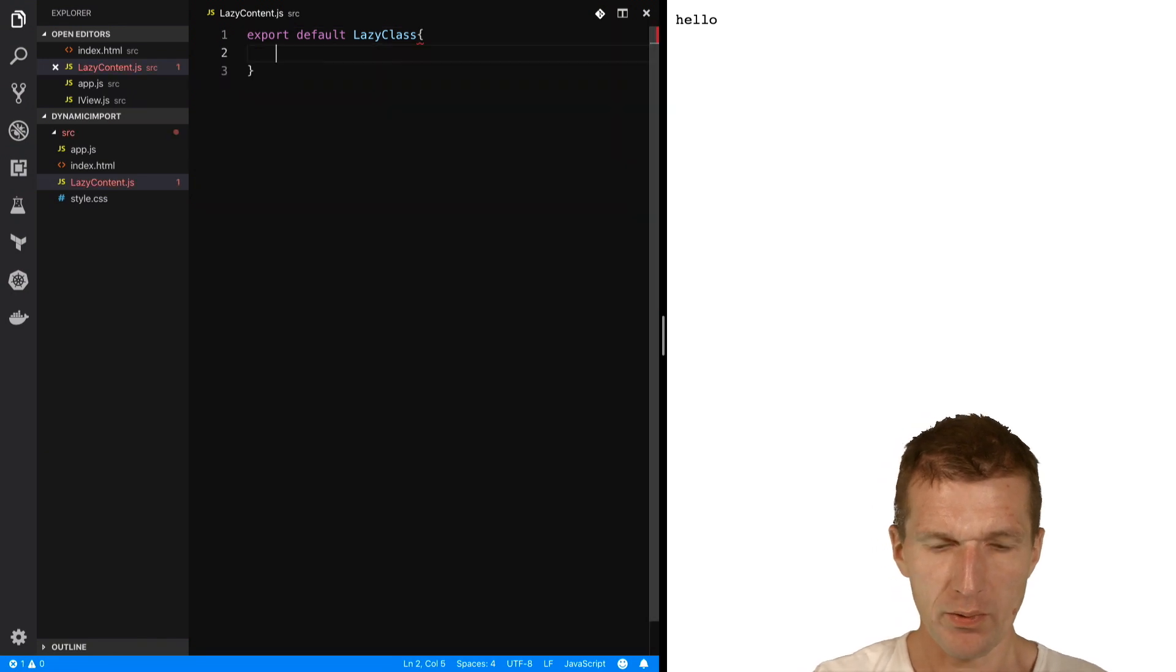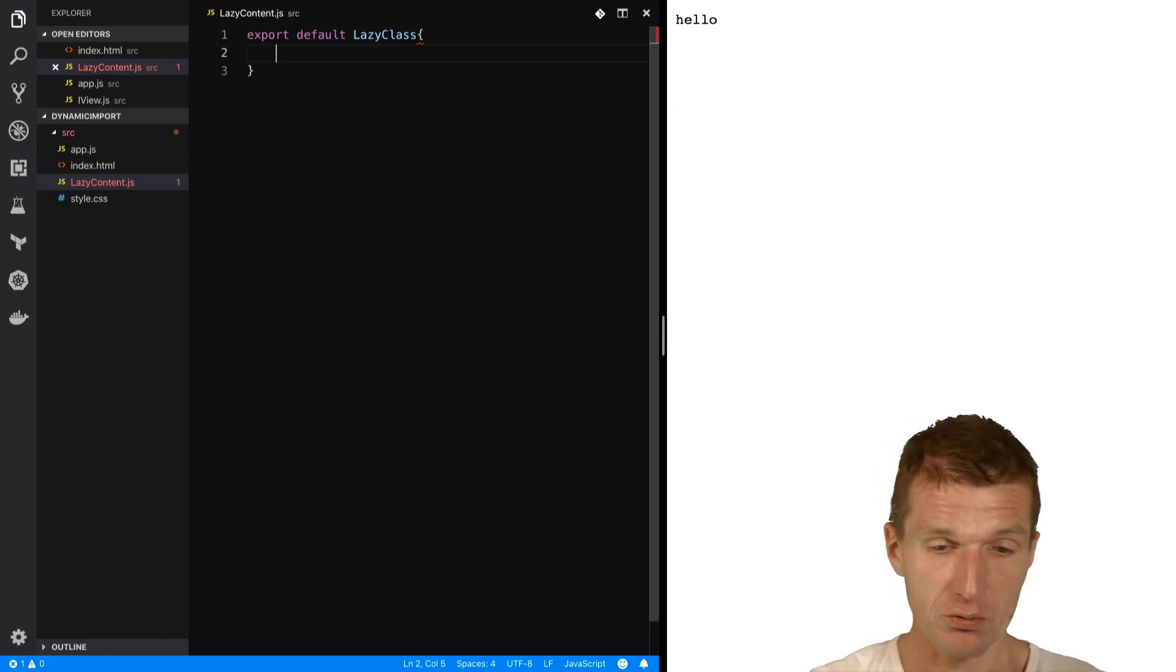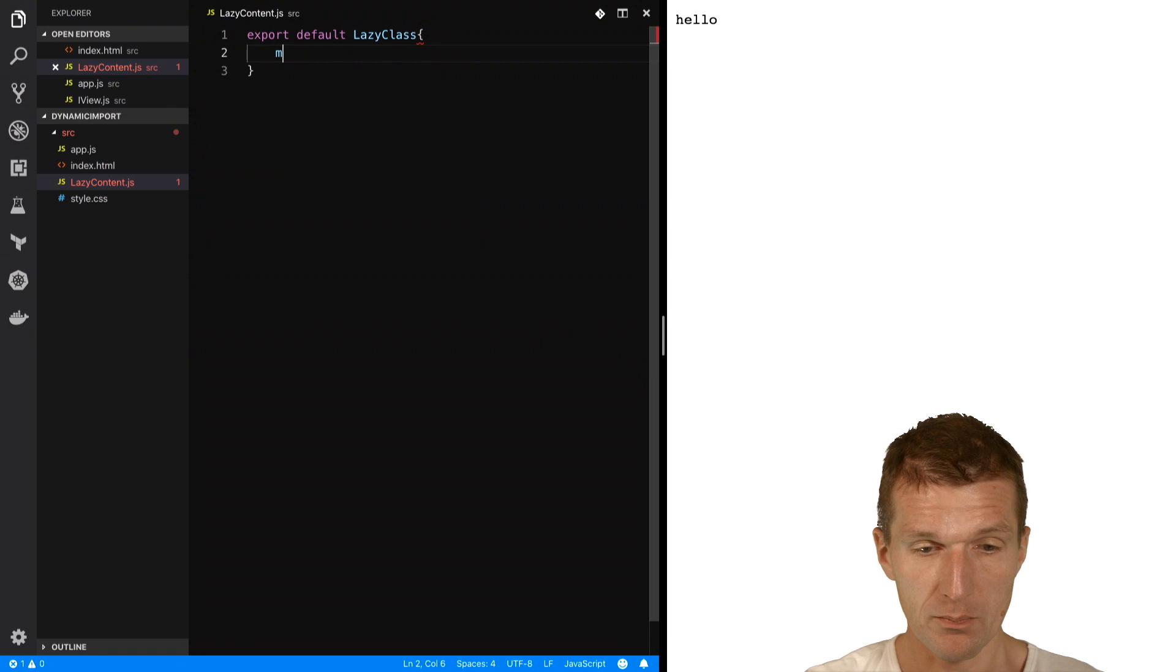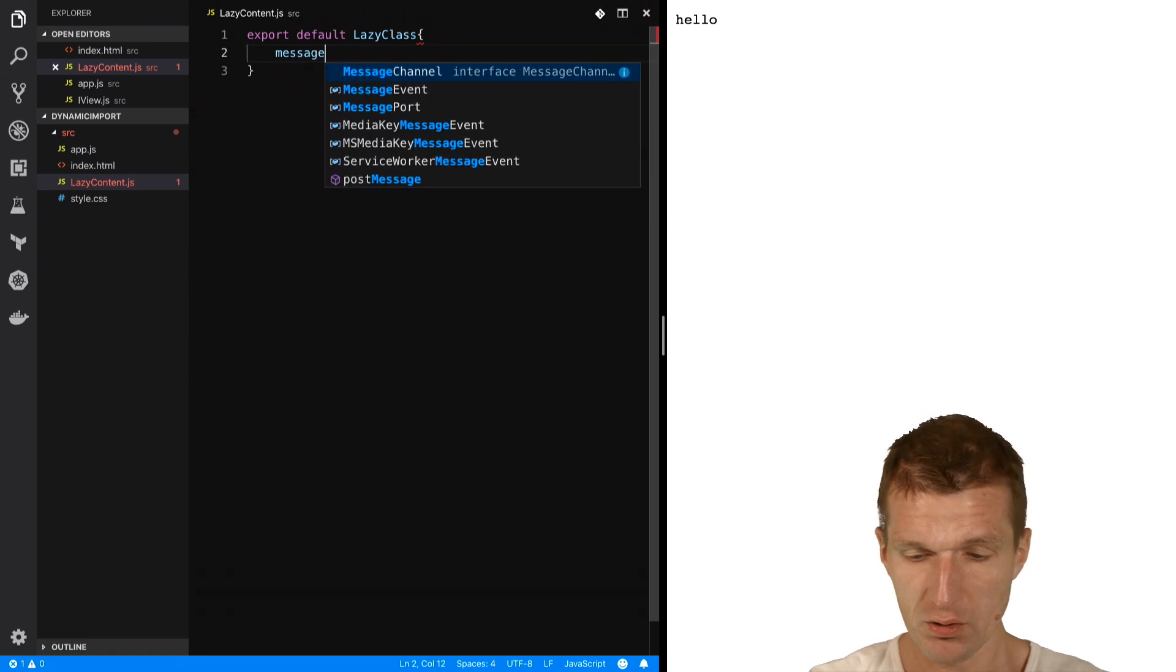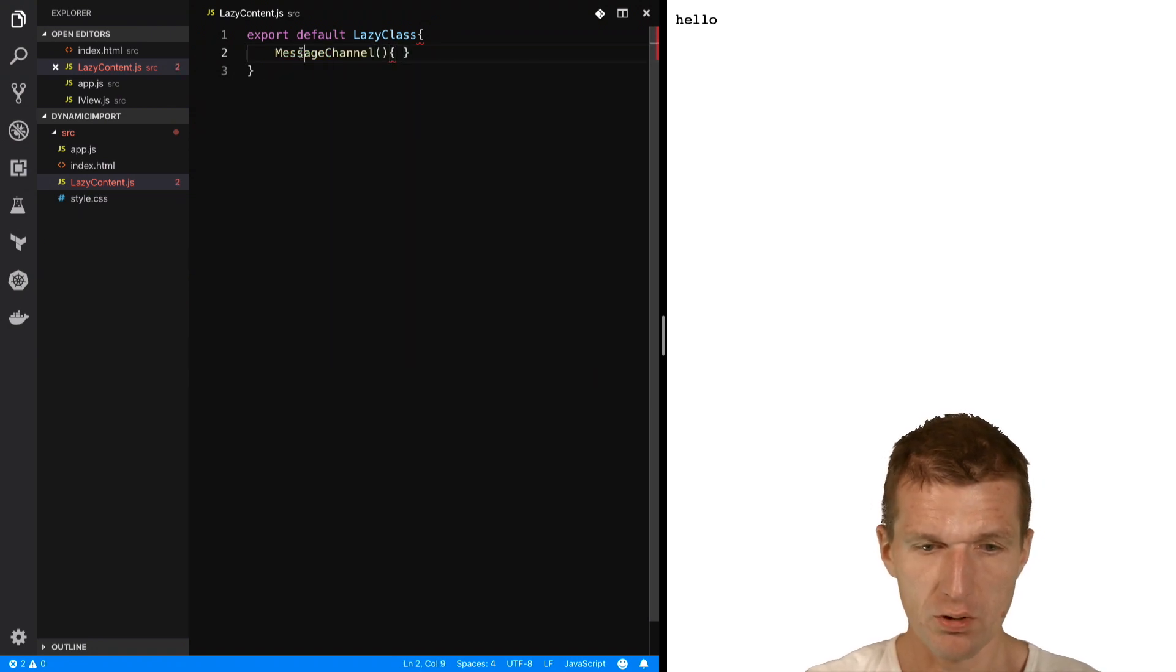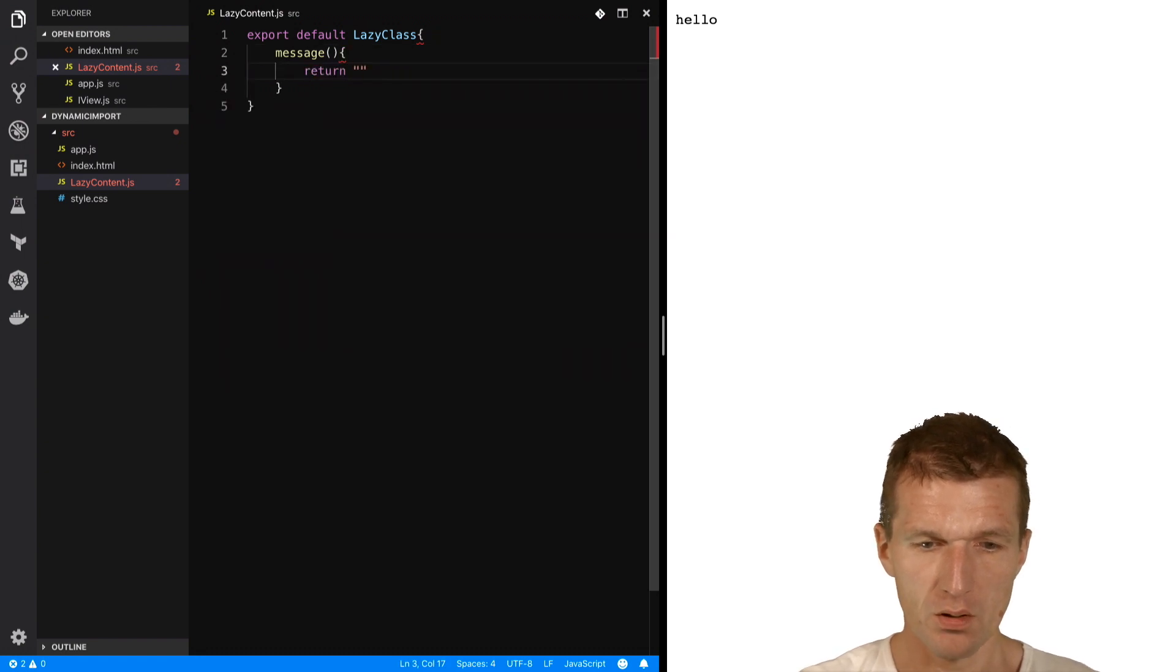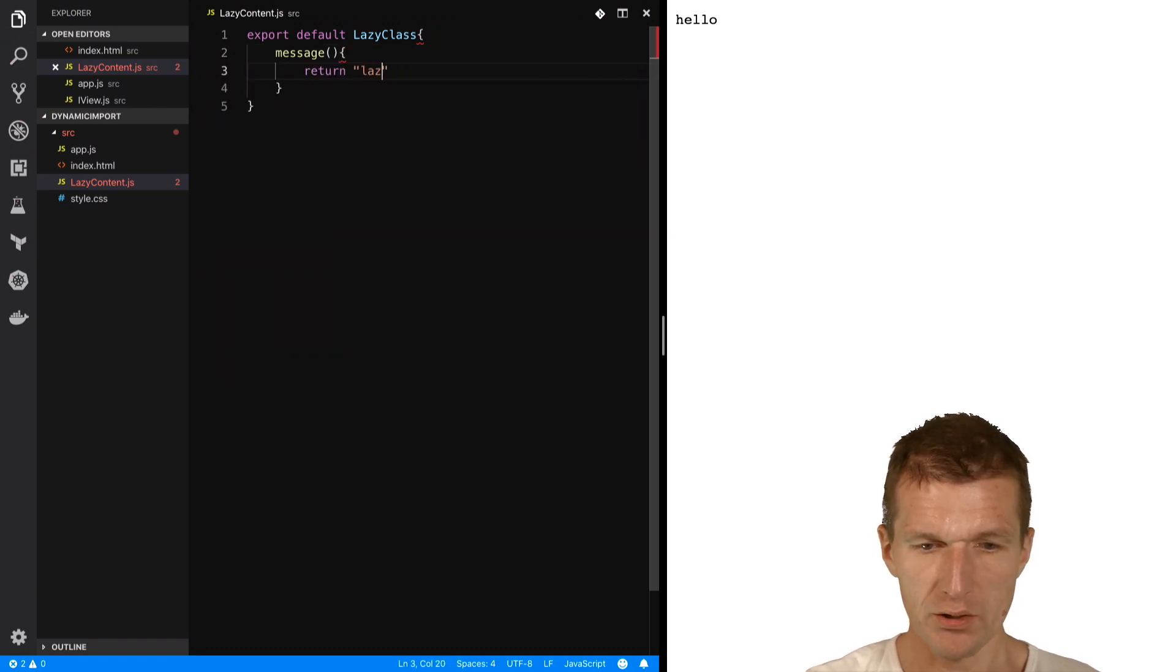With a method or function message and return lazy today.